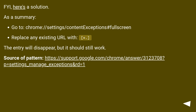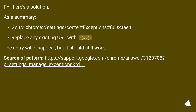FYI, here's a solution. As a summary: go to chrome://settings/content/exceptions#fullscreen. Replace any existing URL with a dot (.). The entry will disappear, but it should still work. Source of pattern at this URL.